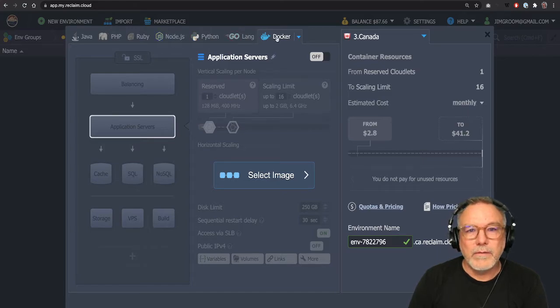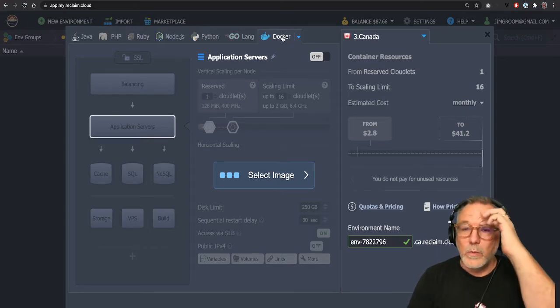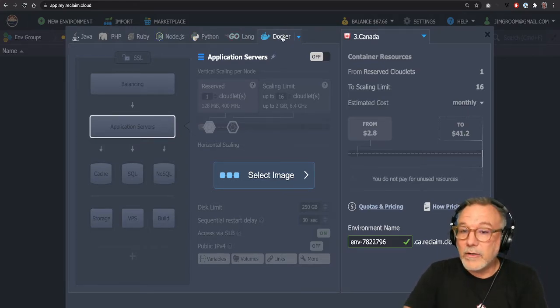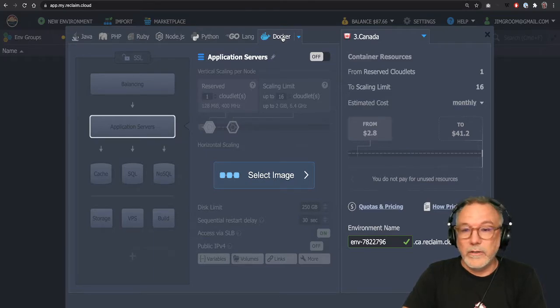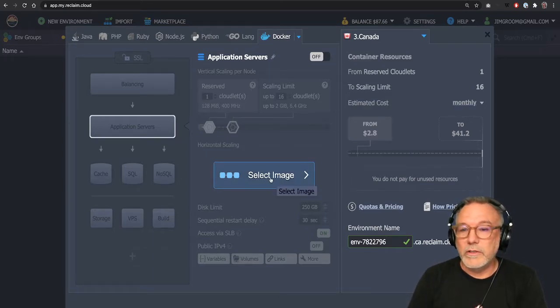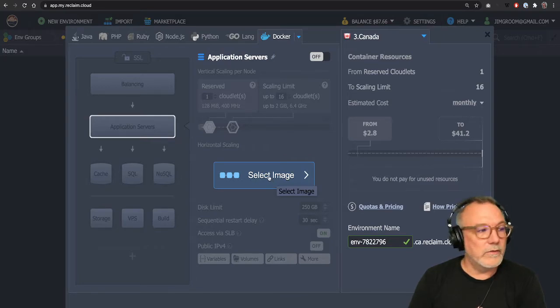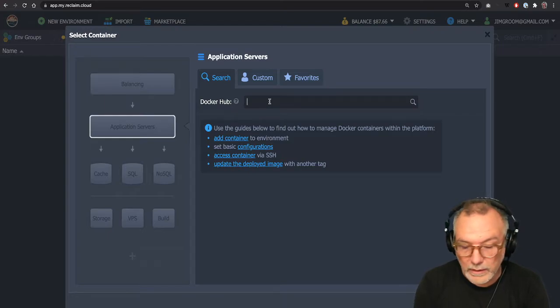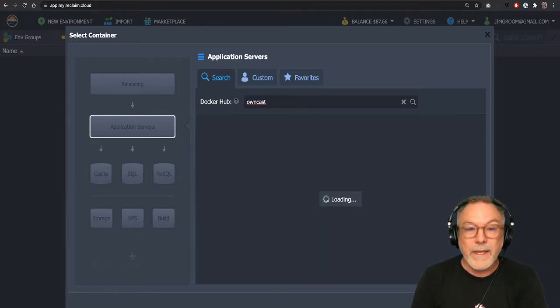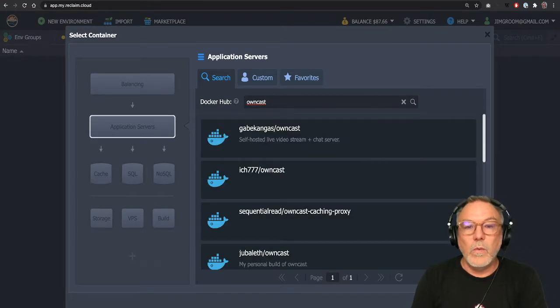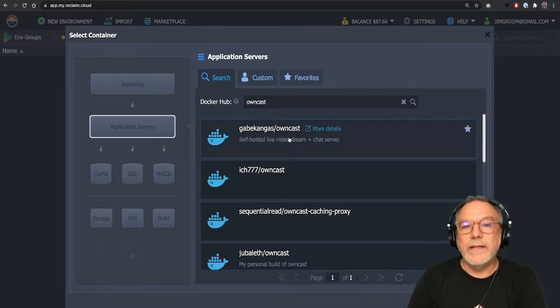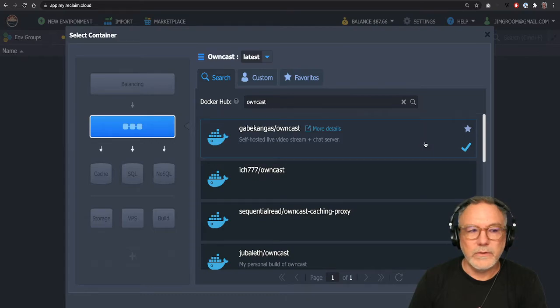But for this instance we're going to be creating a Docker container. So it's really going to be just simply searching for that in the Docker Hub and then installing it. So I'm going to look up owncast here. And once I do, I will find this Gabe Congas owncast. That's the official one. I will select it.